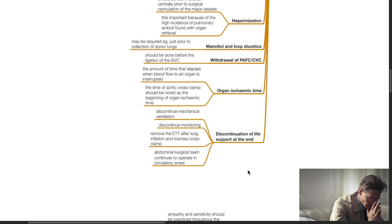Discontinuation of life support at the end. Discontinue mechanical ventilation. Discontinue monitoring. Remove the endotracheal tube after lung inflation and tracheal cross-clamp. Abdominal surgical team continues to operate in circulatory arrest.